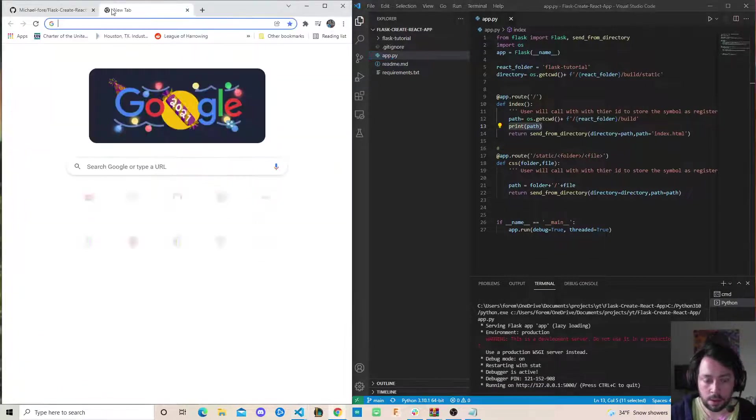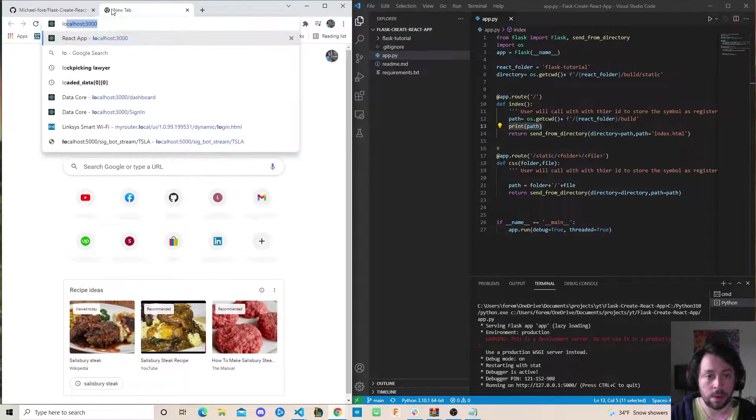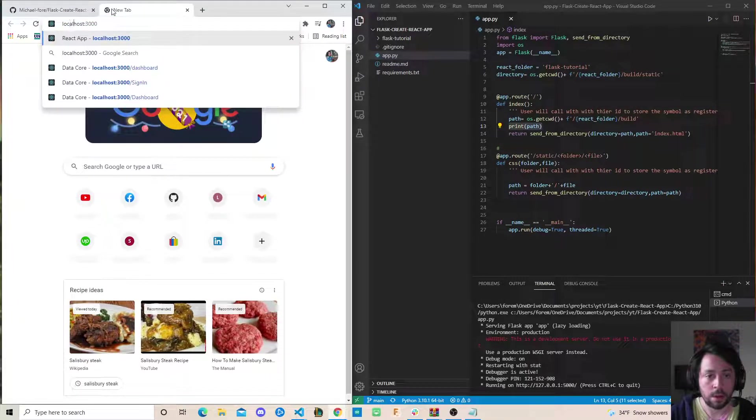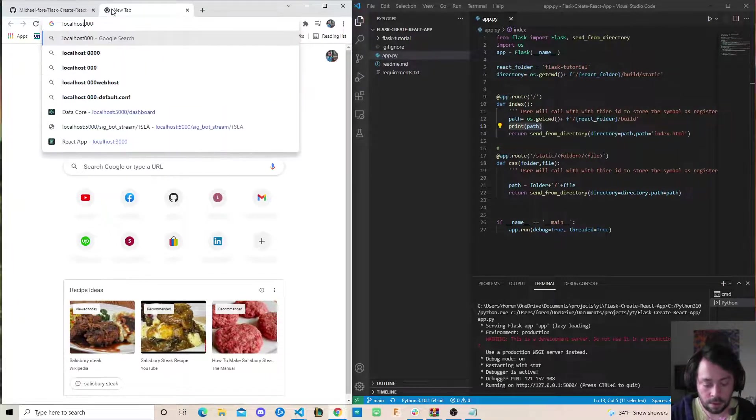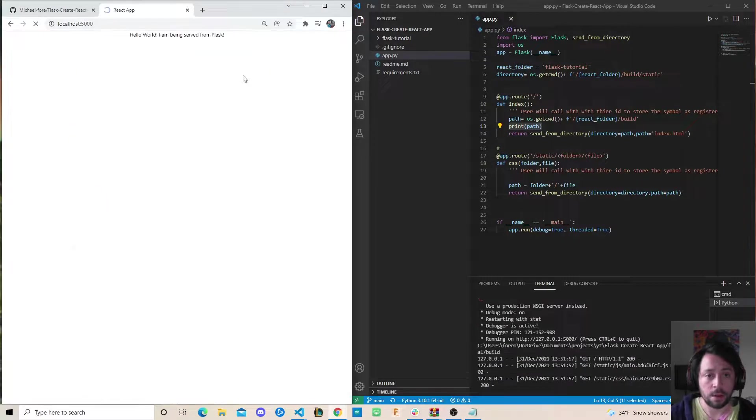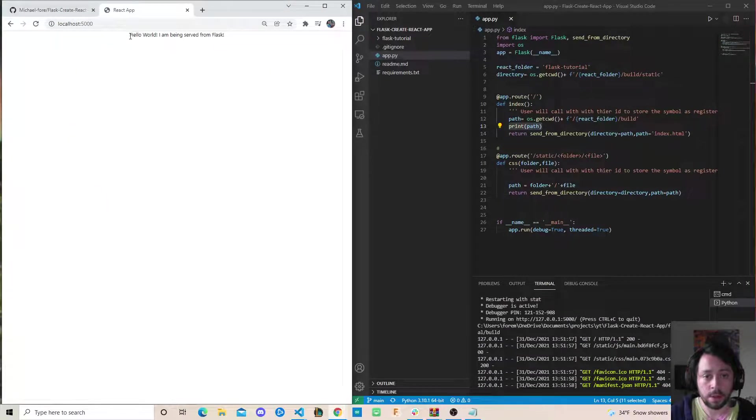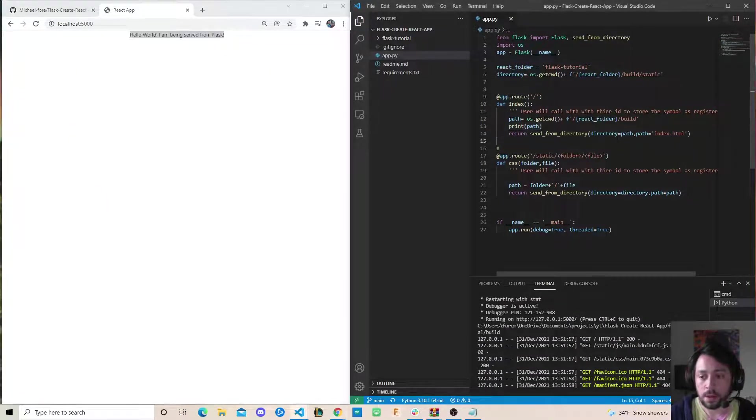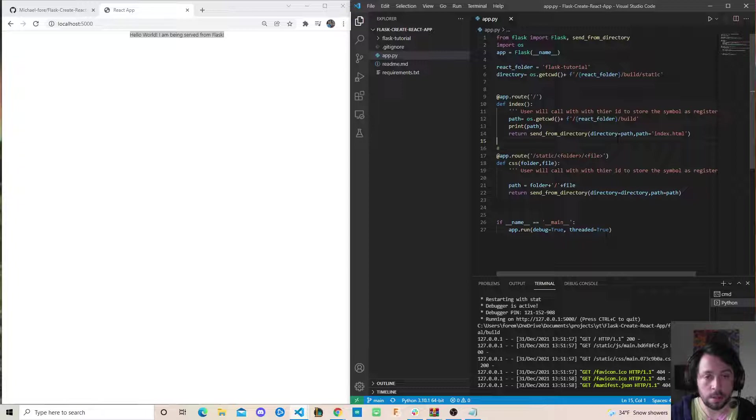Port 5000, boom! 'Hello World, I'm being served from Flask.' This also works for production deployments if you need that as well.